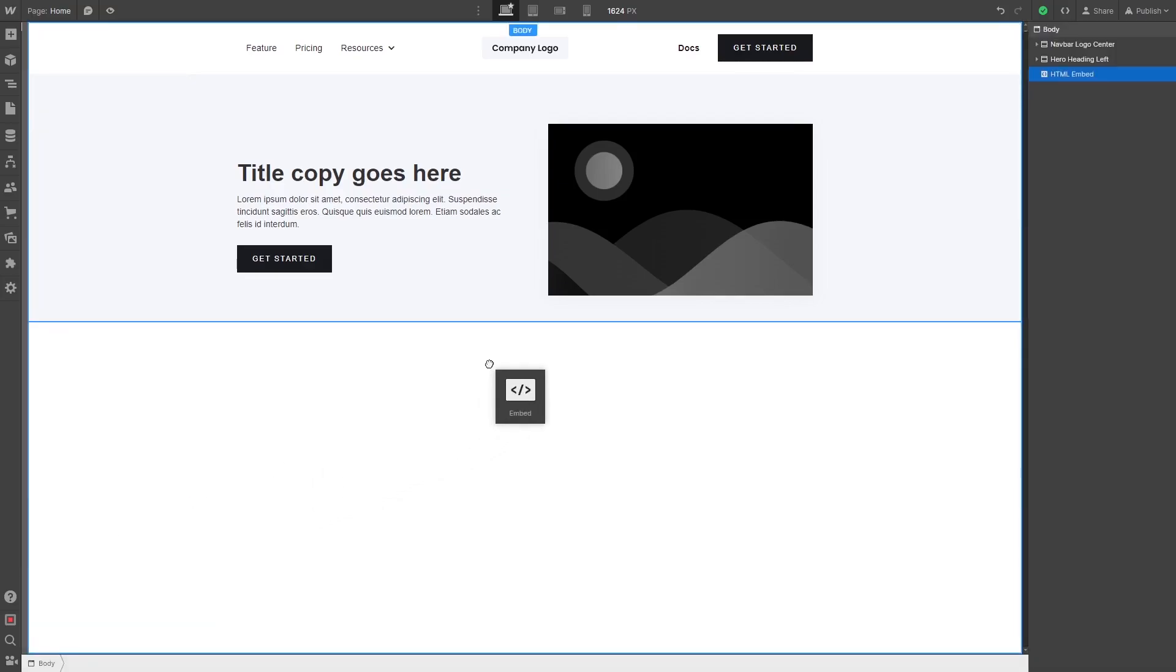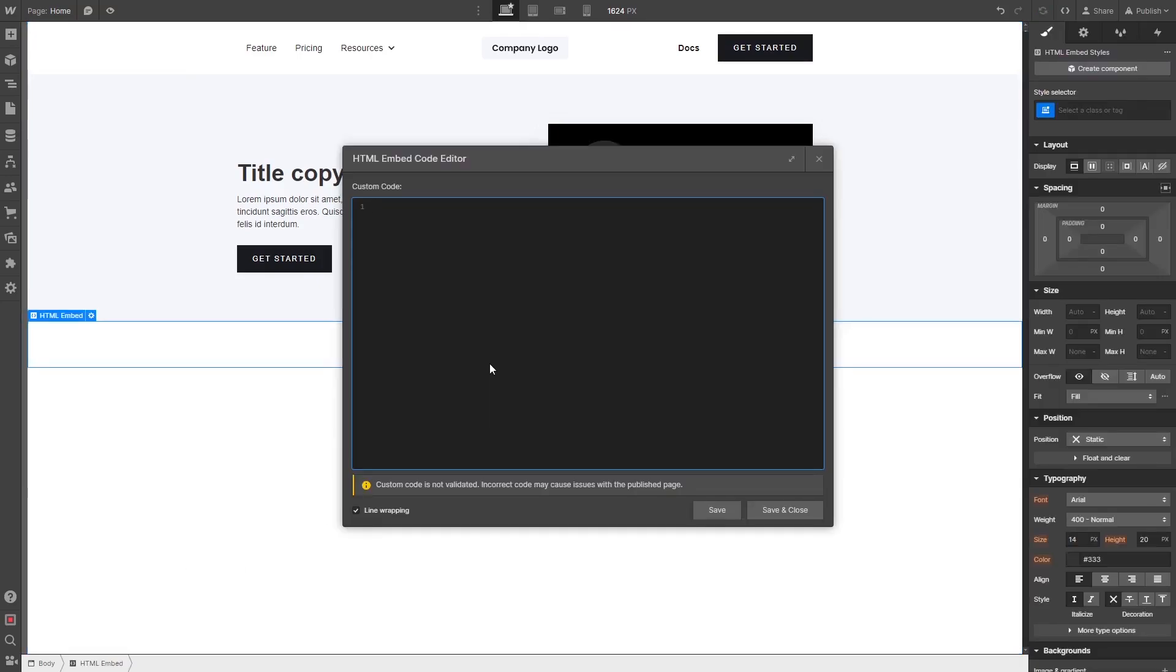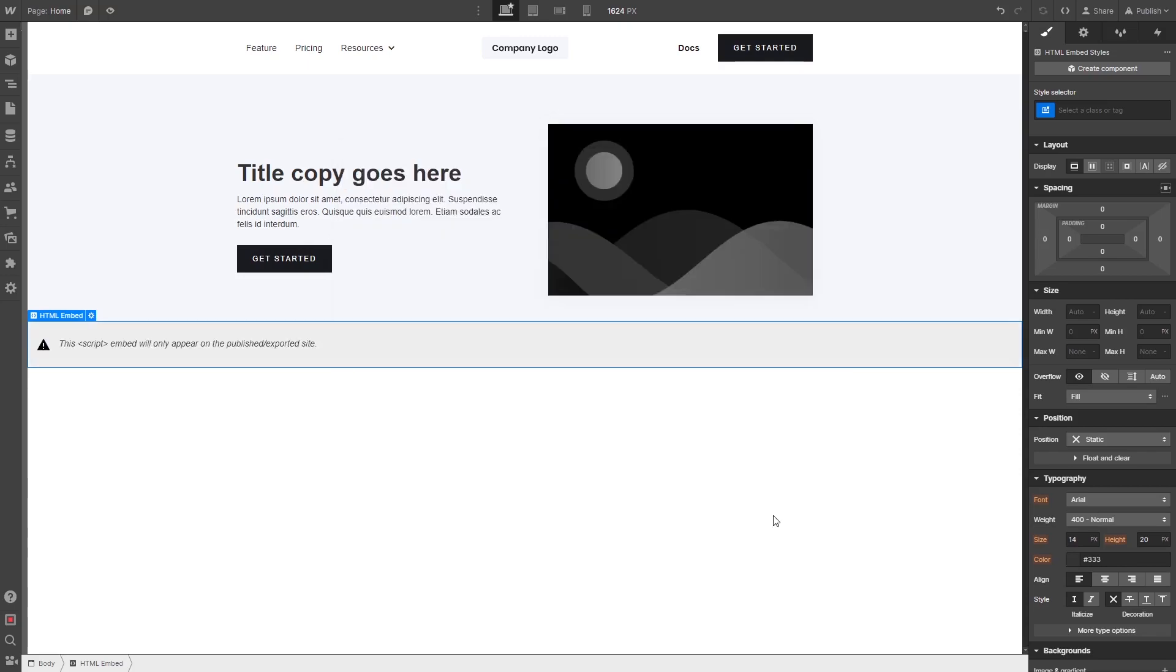Drag and place the embed item wherever you wish your widget to show on the page. Now, in the HTML embed code window that opens, simply paste the widget code you've copied before. Click the Save and Close button. And that's it.